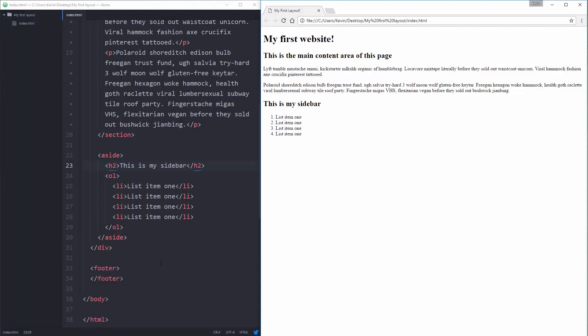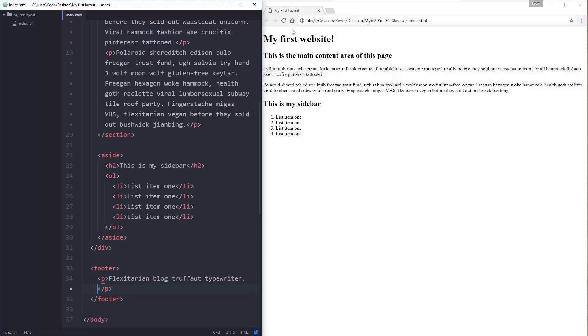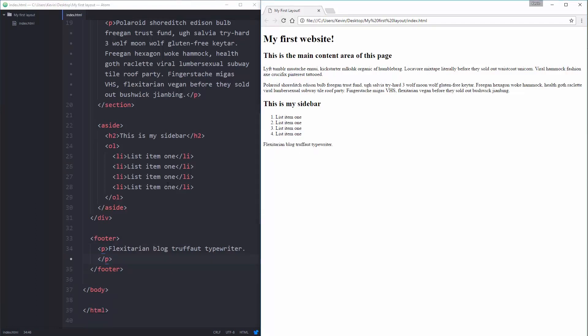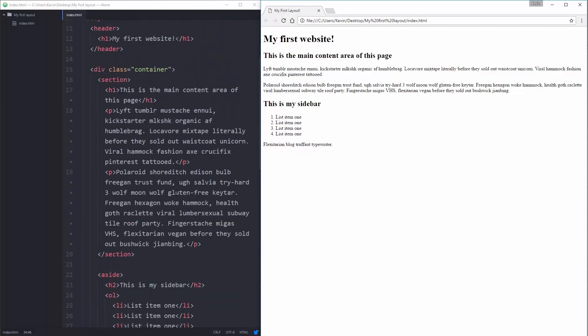And at the very end down here, inside my footer, I'll come down and just put a nice simple paragraph close paragraph. And we'll grab a little bit of filler text just to throw in there. And there we go. There's my footer. And as far as the actual HTML placing the content on the page, that's it.